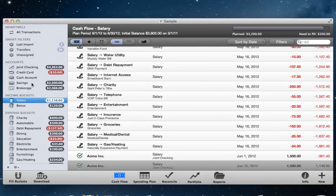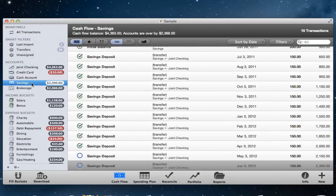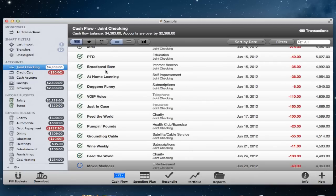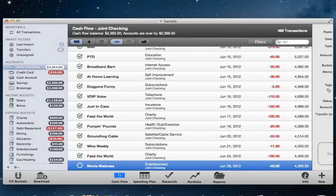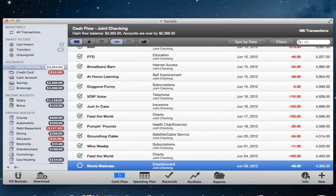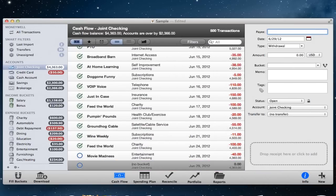The Cash Flow view shows all your transactions and bucket transfers that make up your account and bucket balances. Double click on a transaction or click Info to view or change your content. Click New to add a new transaction.